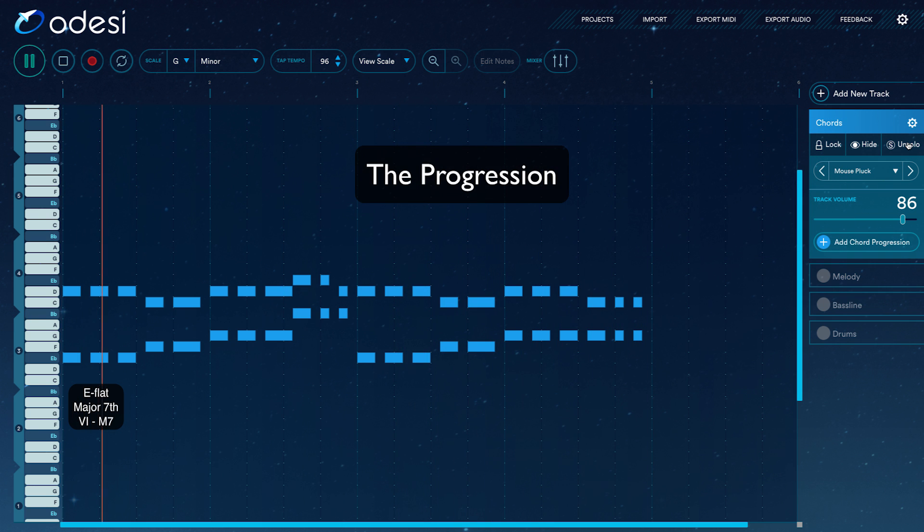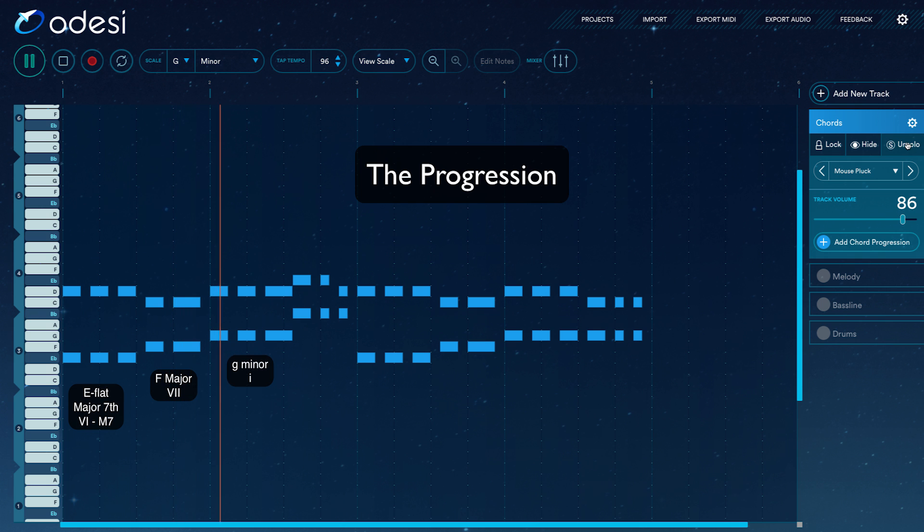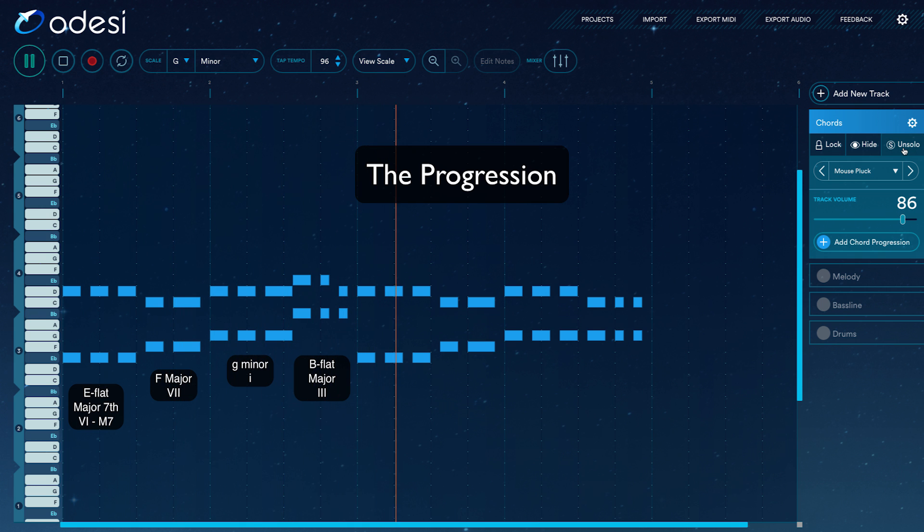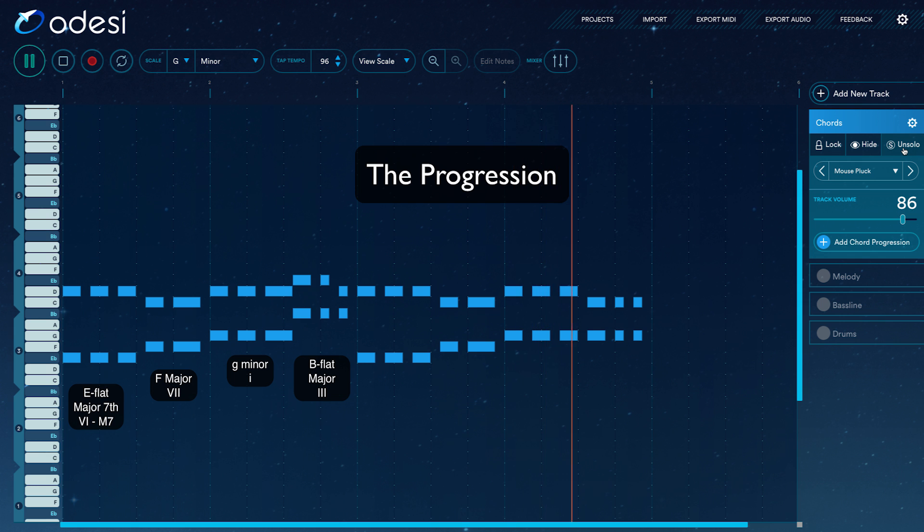Notice how the loop does not start on the one chord. While many songs start and end with the one chord, starting on a chord built off the sixth degree of the scale can help make the song sound endless.